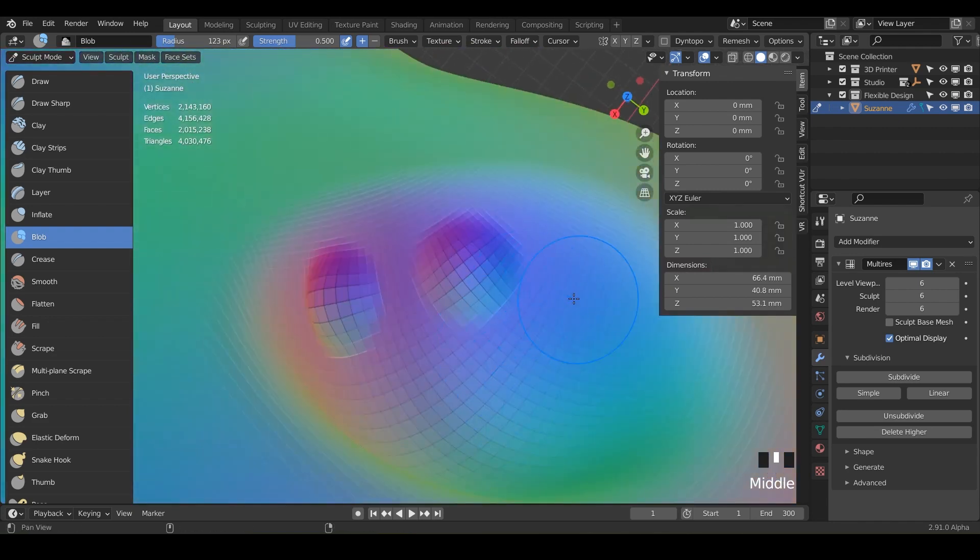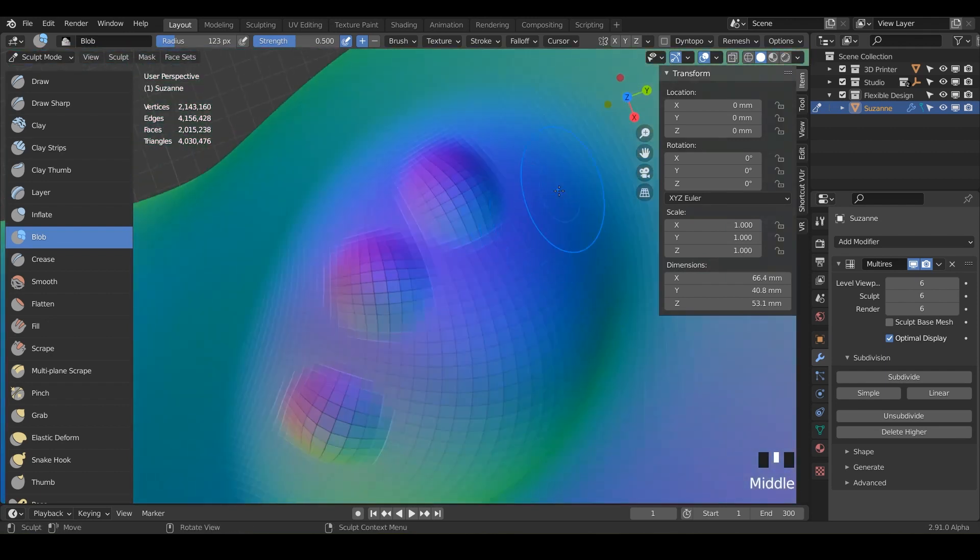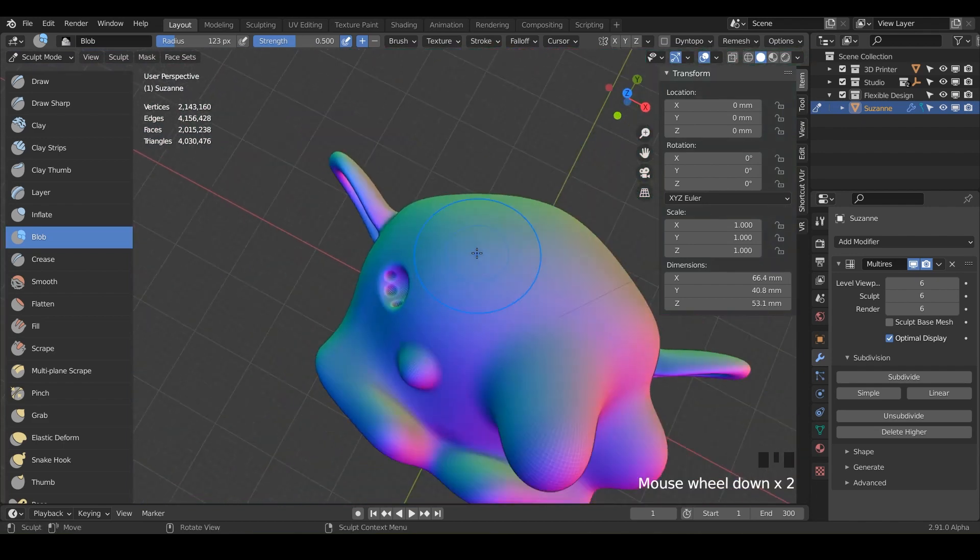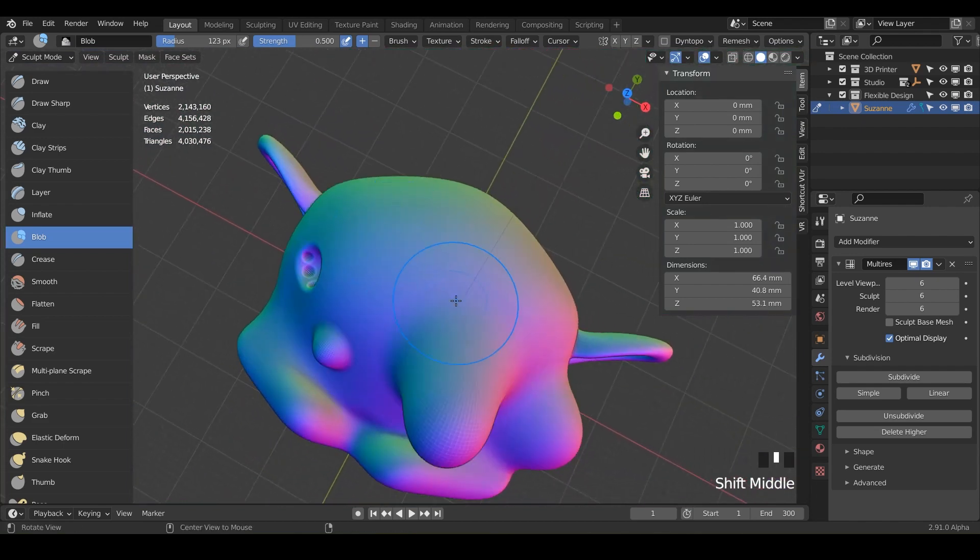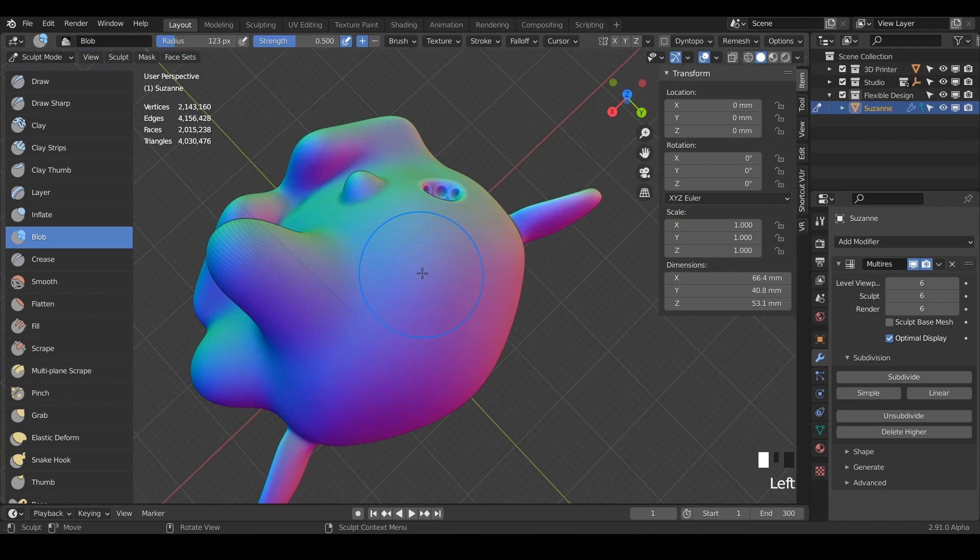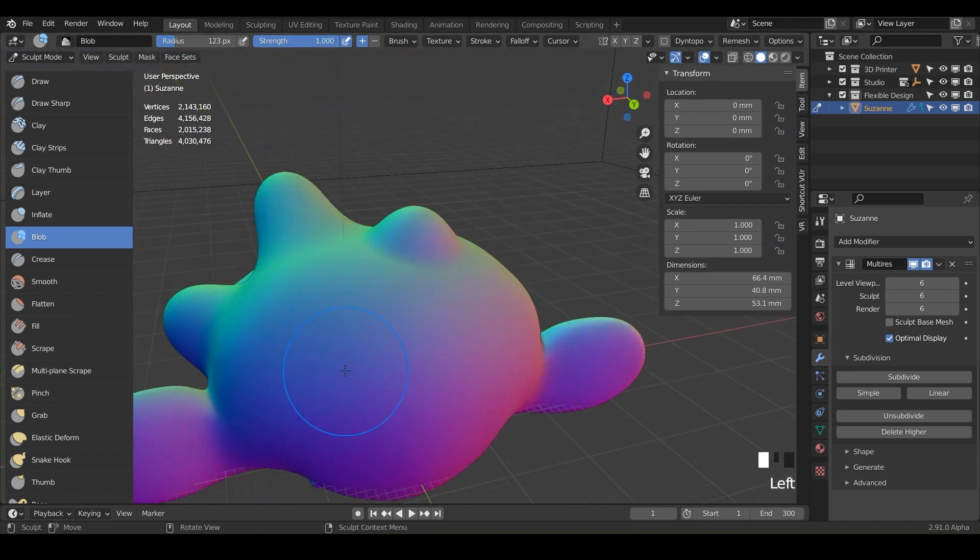But it's mainly just keeping things very spherical and blobby. So just go ahead, have fun. And what I want you to do is just make a bunch of blobs all over Suzanne, different heights, different strengths, play with your different strengths.